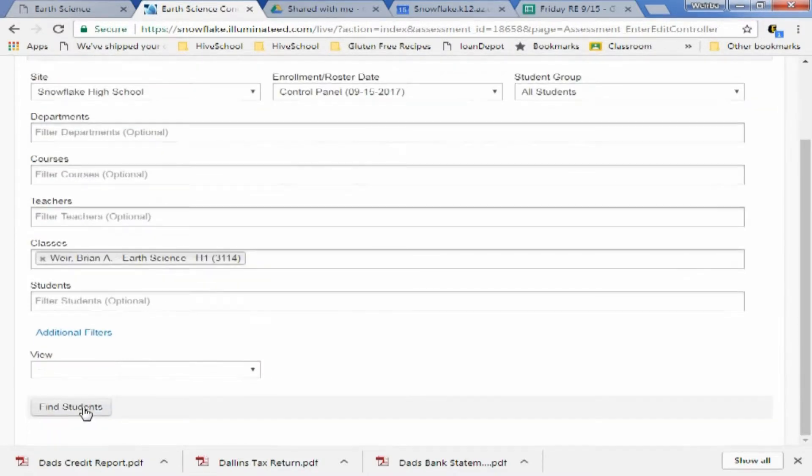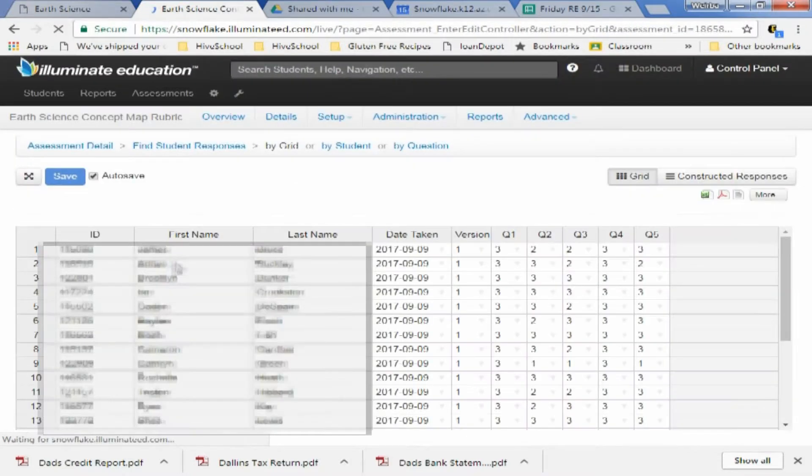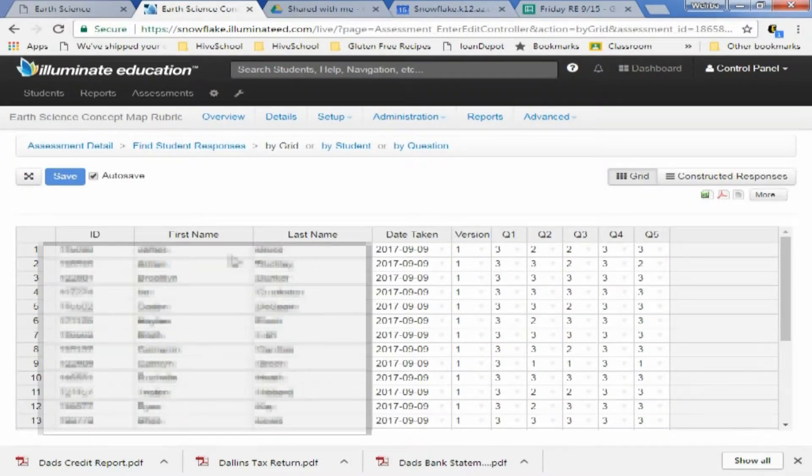And we're going to hit Find Students. So you select the class that you need. We're going to find students.